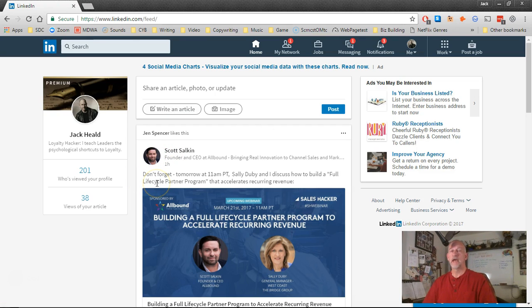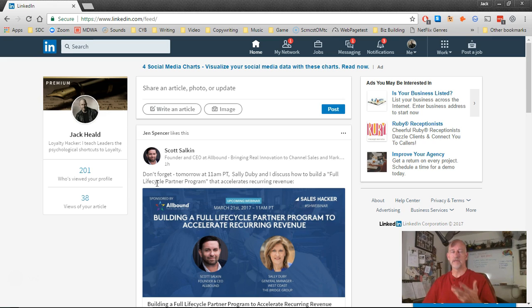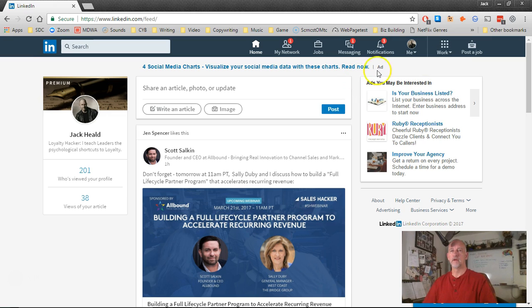This video will show you how to start harvesting emails from LinkedIn. We're going to start with a filter that already exists.